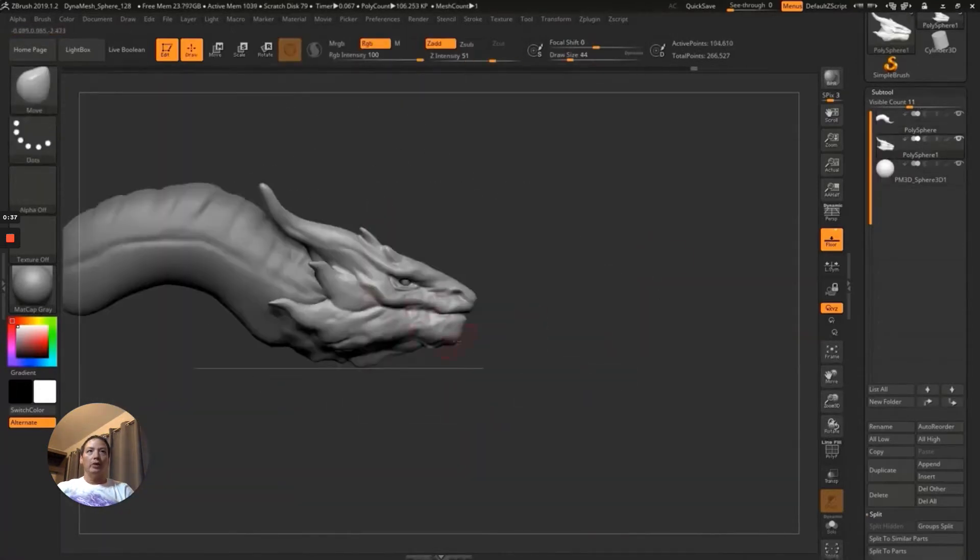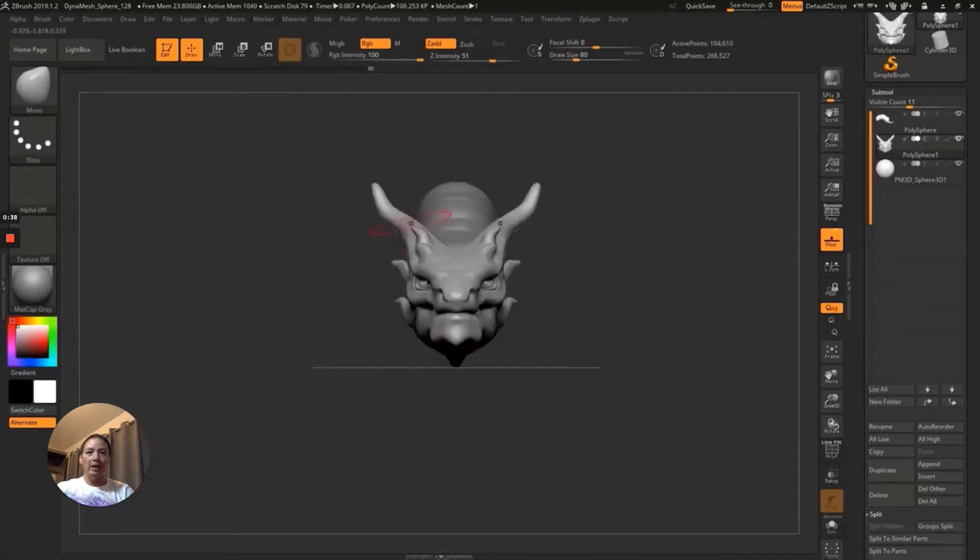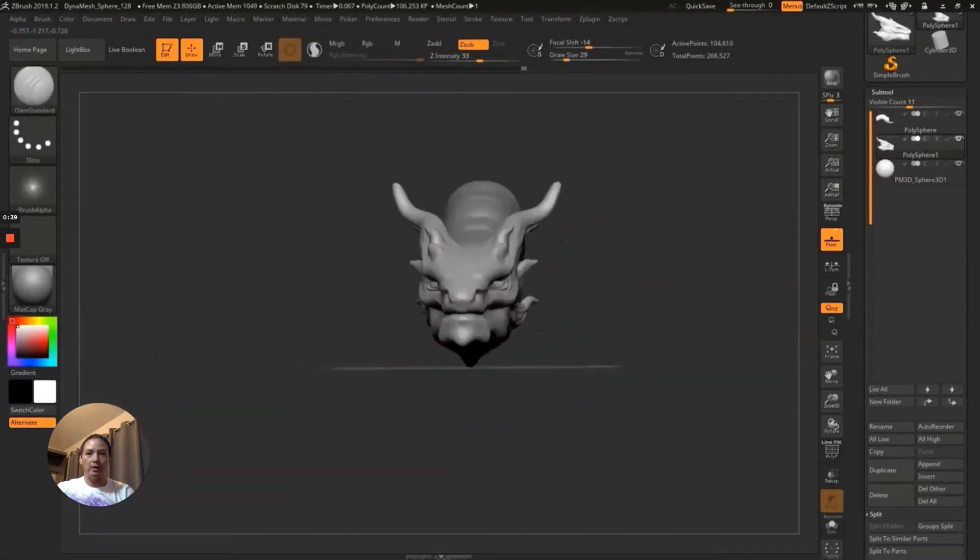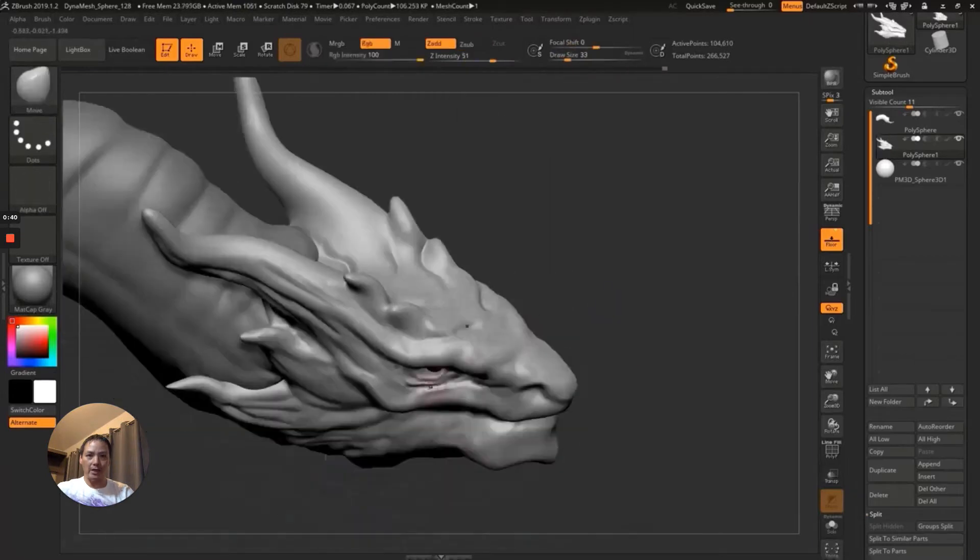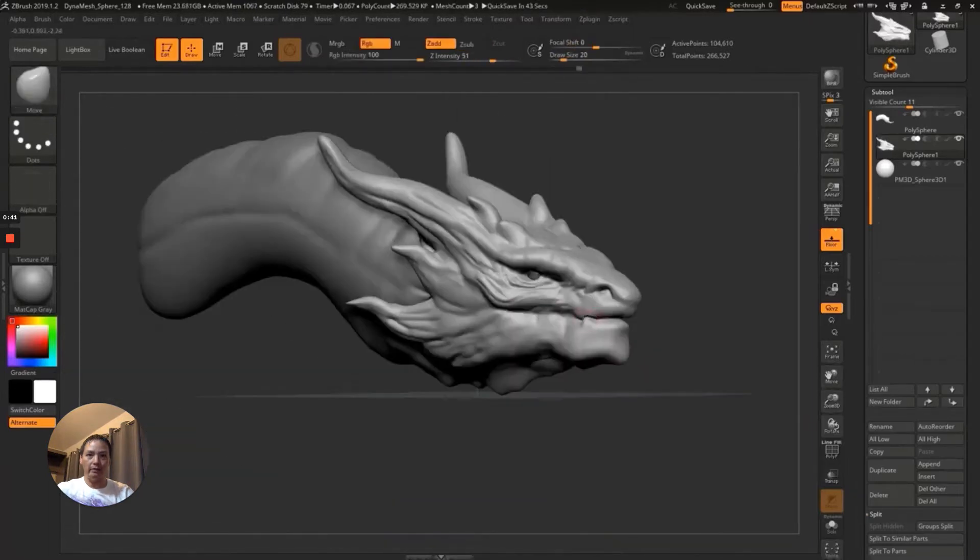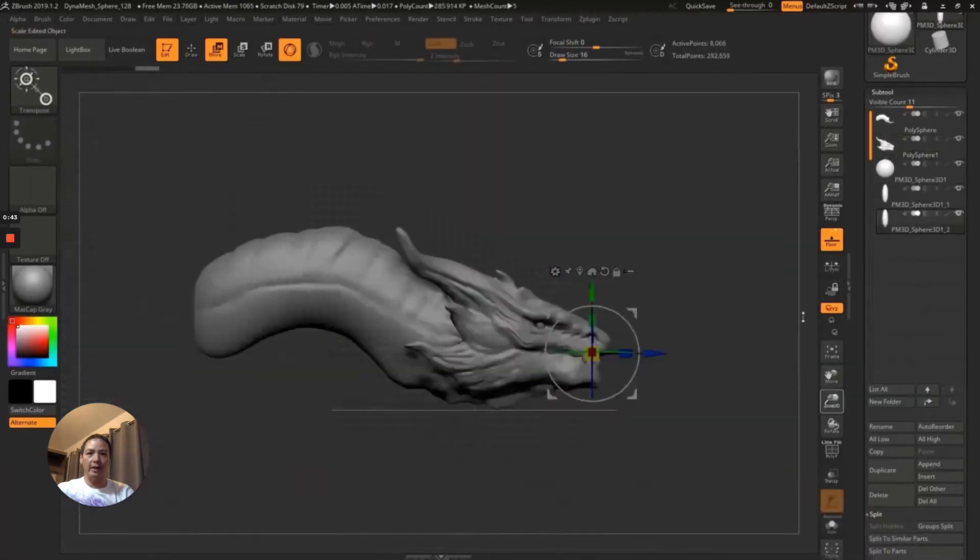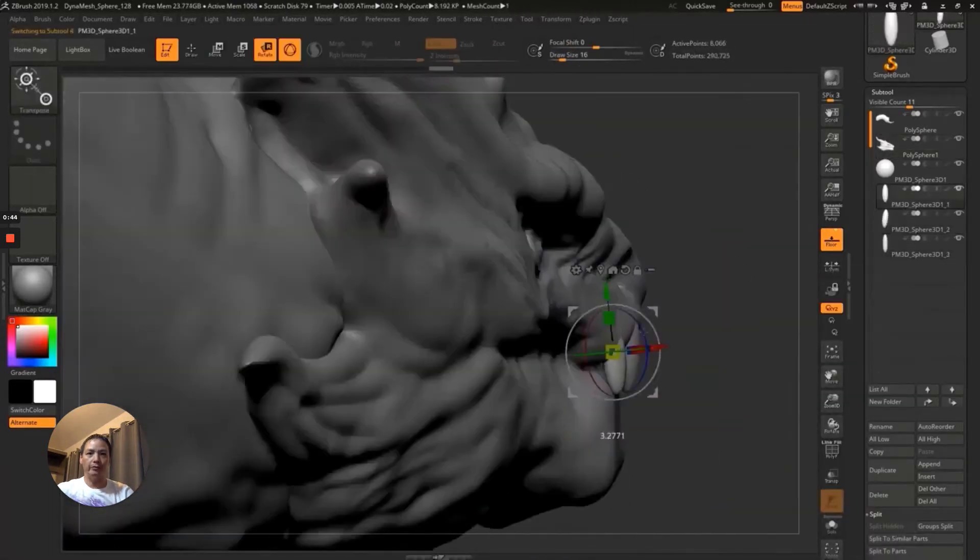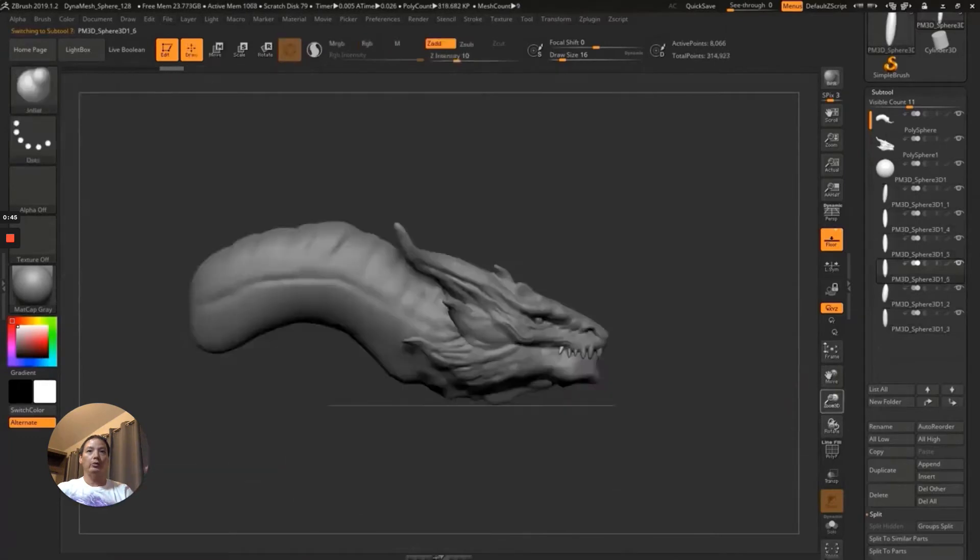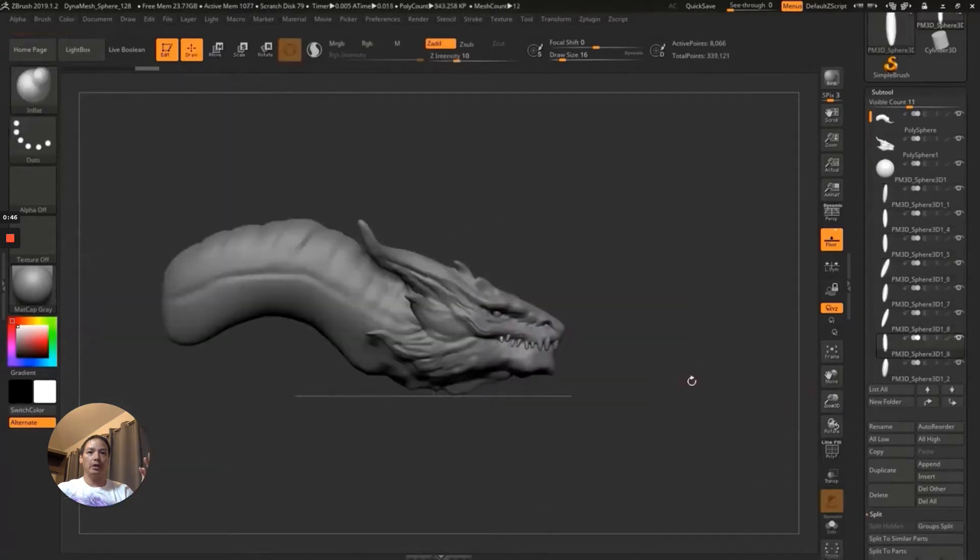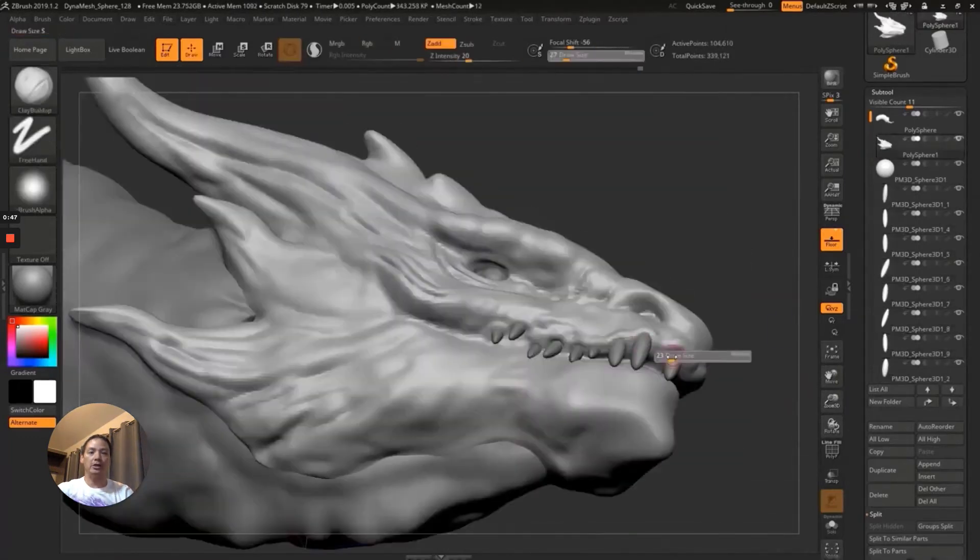So there's many different 3D applications out there, but this is the one that I prefer. So the one that we're watching here is called ZBrush.